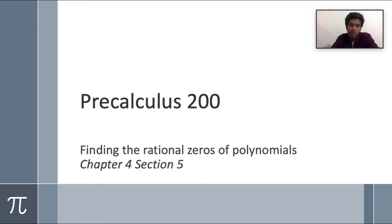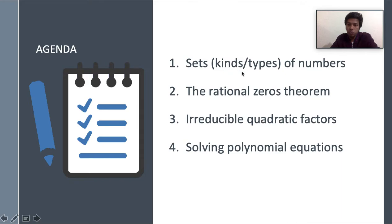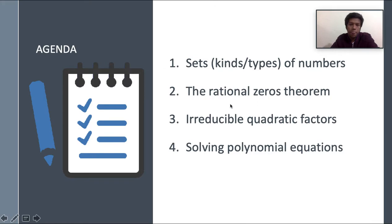Let's look at the agenda. First of all, we will need a clear idea about the different types of numbers. Then the rational zero theorem, irreducible quadratic factors, and solving polynomial equations for finding the zeros.